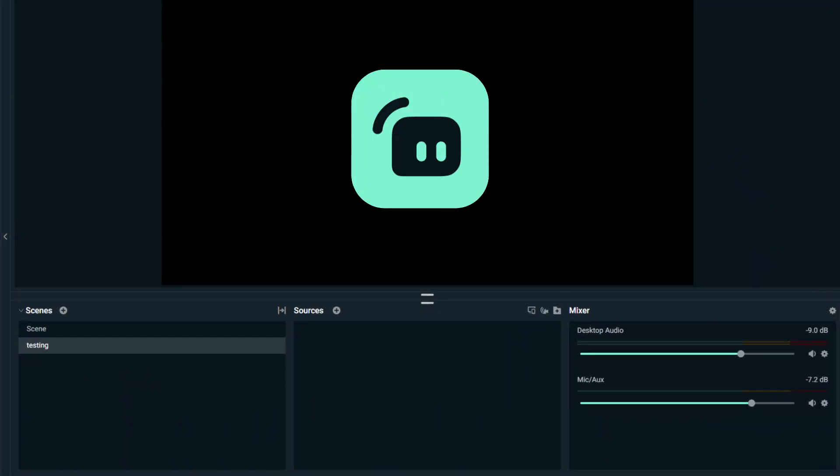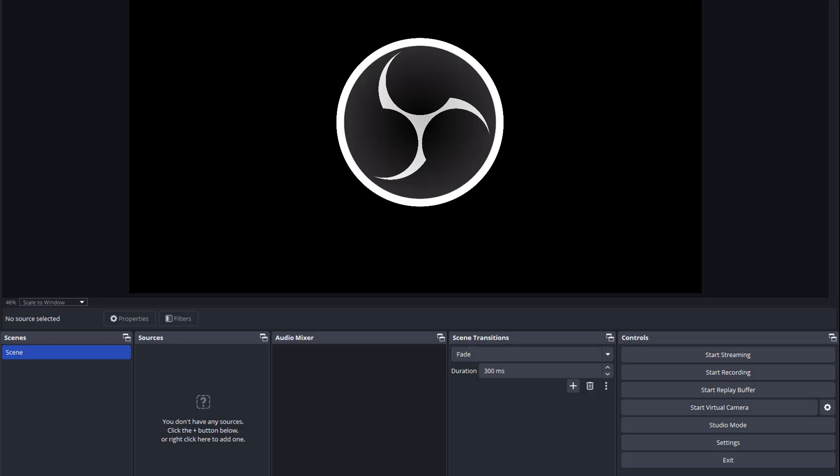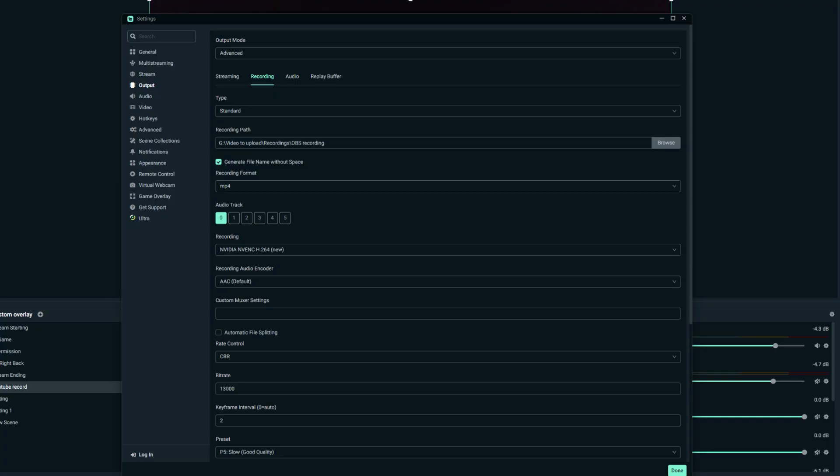For those who have been using Streamlabs and plan to give OBS a try, or if you plan to start streaming or content creating as a part-time career and want to use OBS Studio as your broadcast software, do not worry. For today's topic we are going to discuss how to set up recording settings in OBS Studio. The settings in Streamlabs work similarly to OBS, and I will explain it as easy as possible so you can test out your recordings right away.